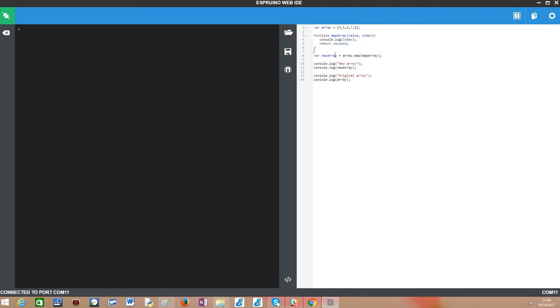So basically after we define both the original array and the mapping function, now we simply call this map function on the original array and pass as input our defining map function and assign the result to a new array.